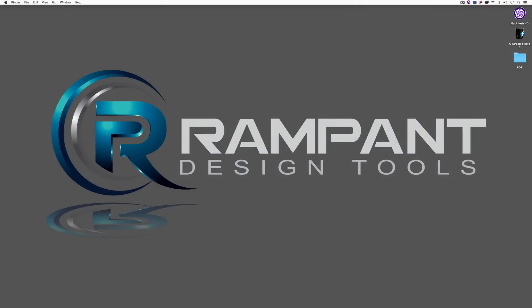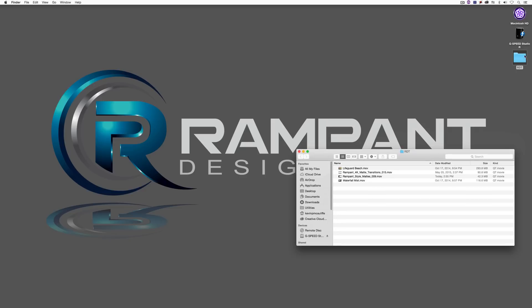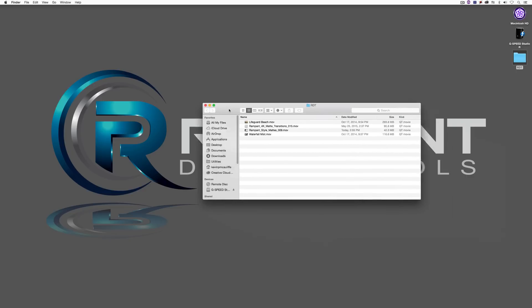Hey everyone, Kevin P. McAuliffe here for Rampant Design Tools, and I'm back again with another tutorial. This time we're going to talk about working with style mats and our 4K mat transitions inside of HitFilm. I'm very excited about this tutorial to show you how these great elements work very easily inside of this great editing and compositing application.